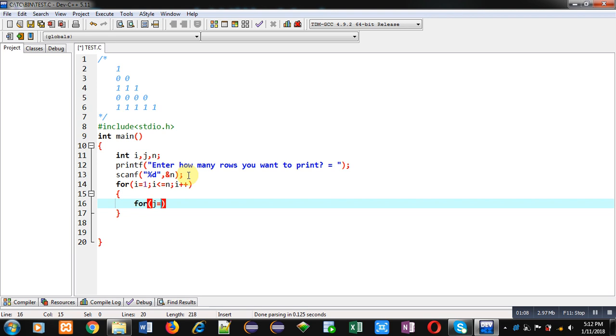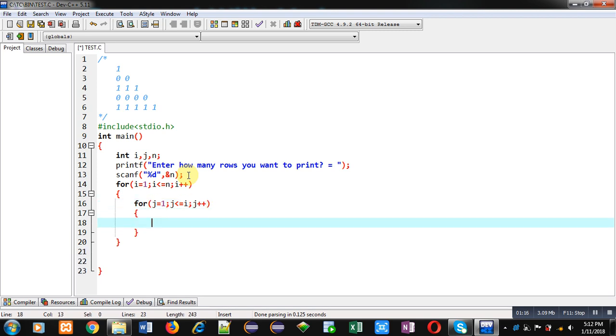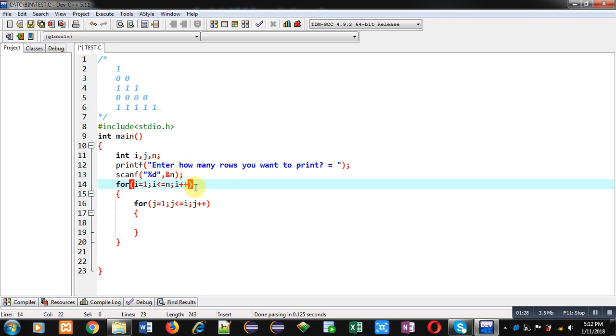Now if we see this pattern, you can notice that odd rows are printing one and even rows are printing zero. So in this code, i is responsible for printing row numbering.